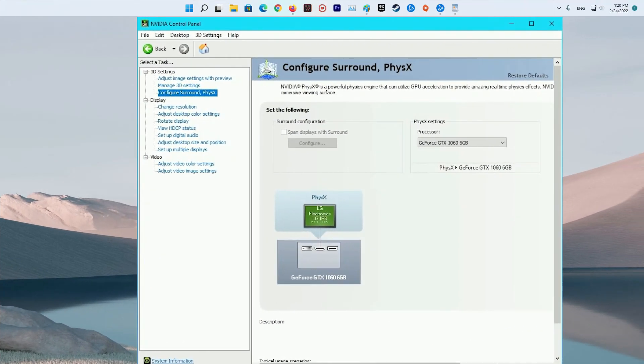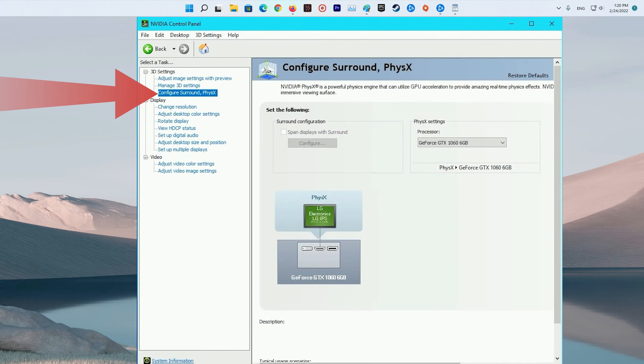Next, in the left pane, select Set PhysX Configuration. Under Select a PhysX Processor, click to expand the drop-down list and select your GPU. Now start your game and check if it's running properly.